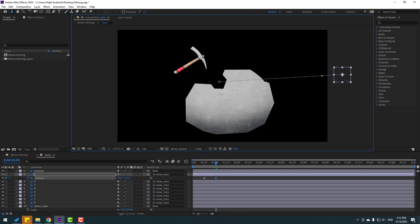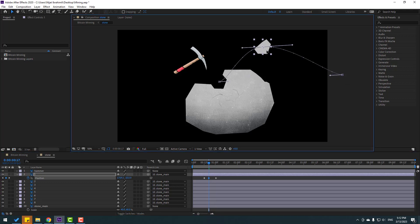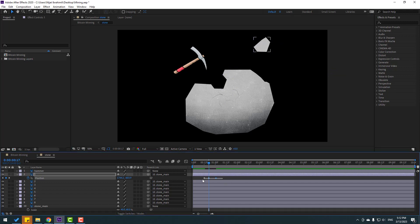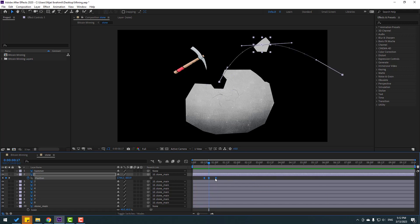Go to some keyframes and let's move to here, then go to center and move up. Let's change the graph. Select keyframes, make easies — nice.